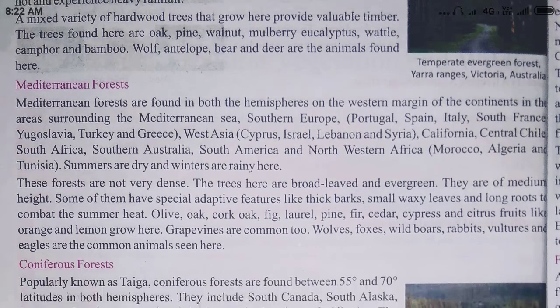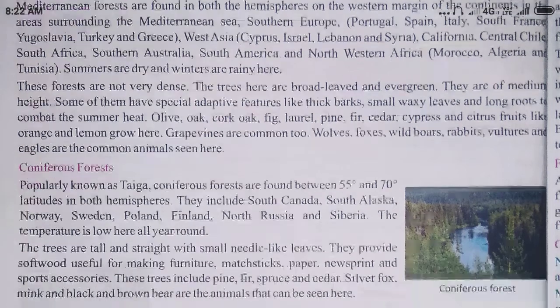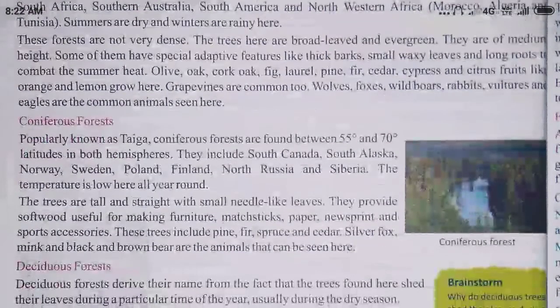Summers are dry and winters are rainy here. These forests are not very dense. The trees are broad-leaved evergreen and of medium height. Some of them have special adaptive features like thick barks, small waxy leaves, and long roots to combat the summer heat.